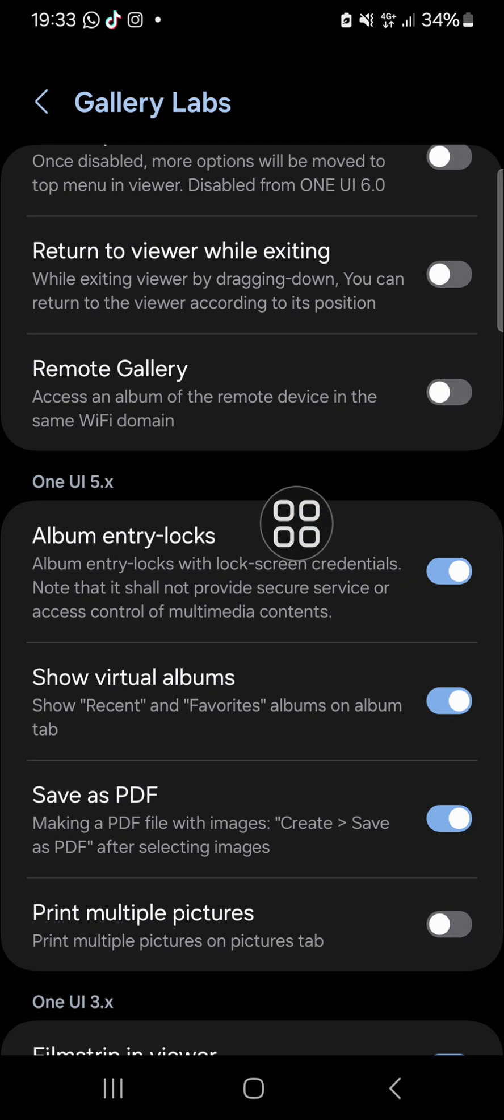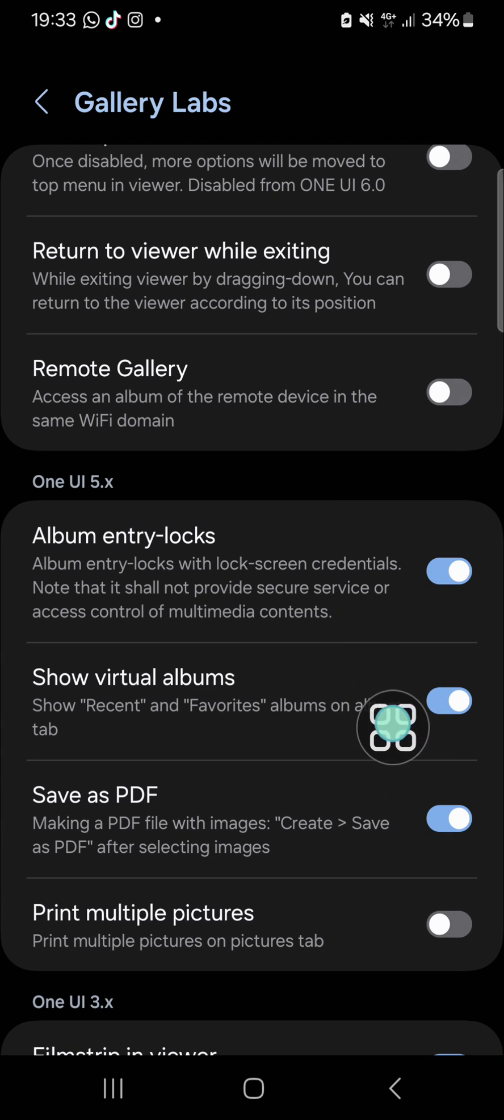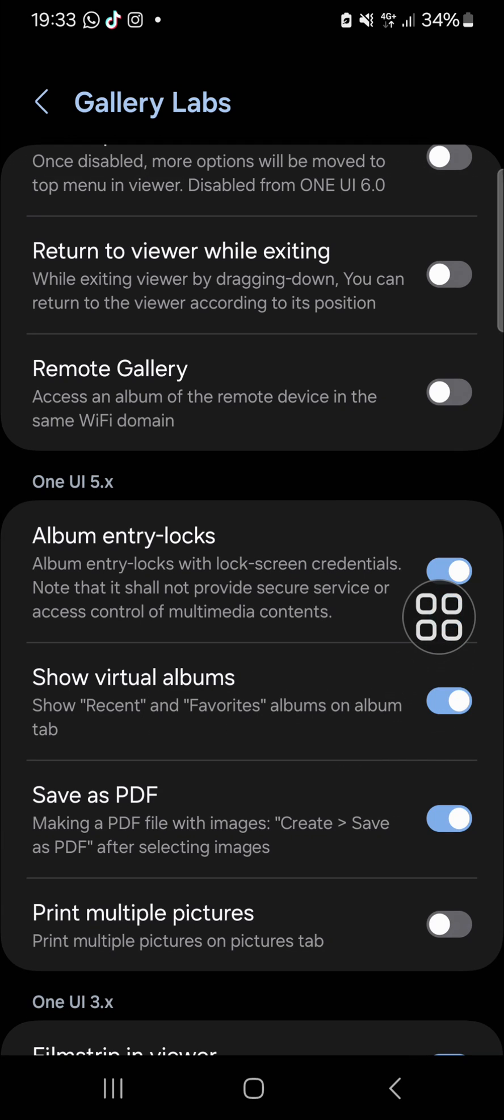If you want to remove the recent and favorite album from your gallery, you just need to turn on this virtual albums. Just click on this toggle button to turn it on like this.